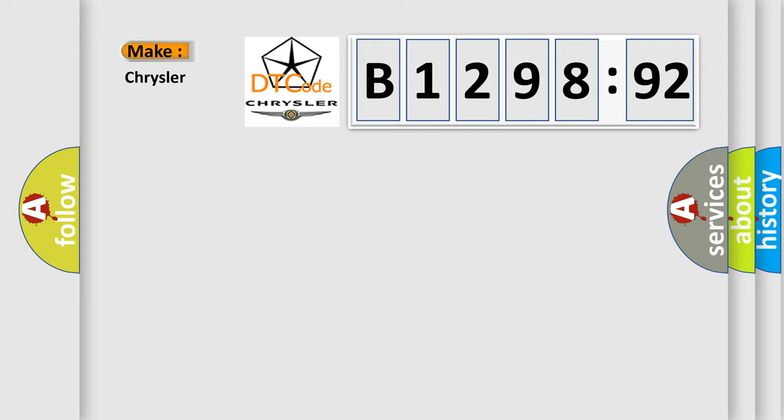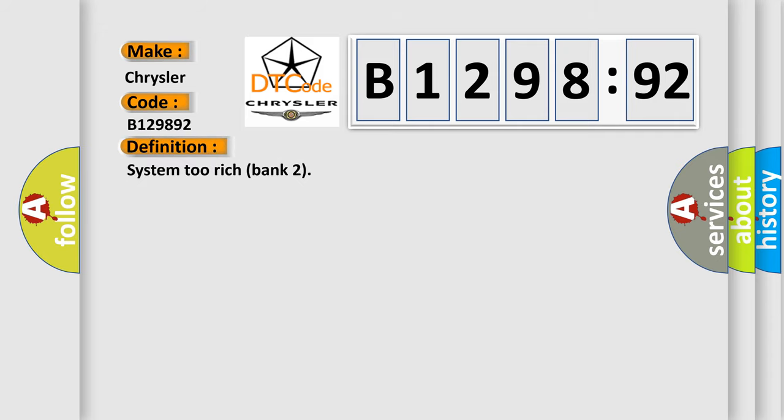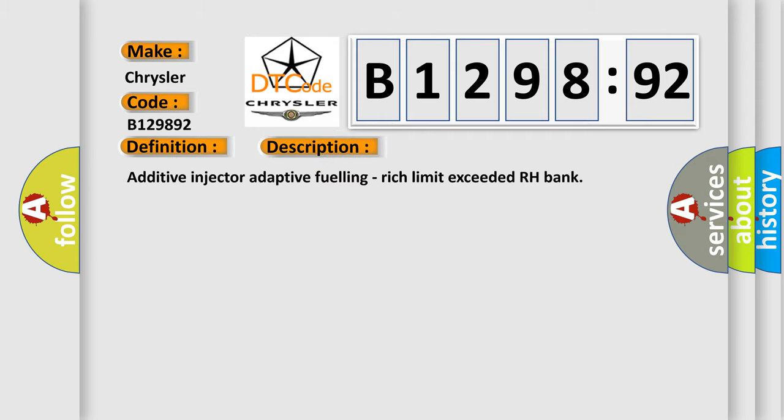So, what does the diagnostic trouble code B129892 interpret specifically for Chrysler car manufacturers? The basic definition is System 2 Rich Bank 2.